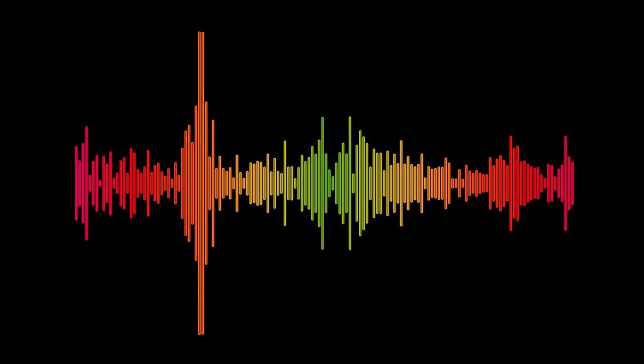This concludes today's episode of the Lilly Lectures. Thank you for joining me on this journey, and until next time, may the stars shine favorably upon your path. I am William Lilly, and this is Christian Astrology.